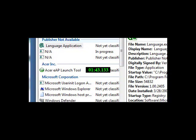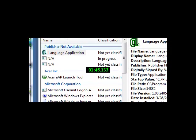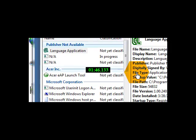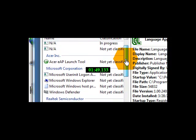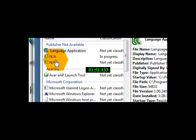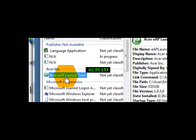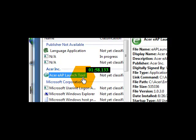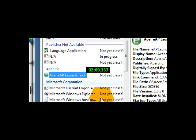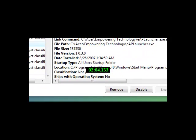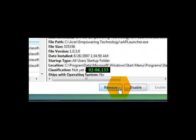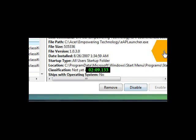So what you want to actually do is get rid of the programs that are not being used. So if I want to get rid of this one right here, the Acer EAP Launch Tool, then you would click on it, and then you would go down here to where it says Remove or Disable. Click one of those, depending on what you would like to do. It's pretty self-explanatory.